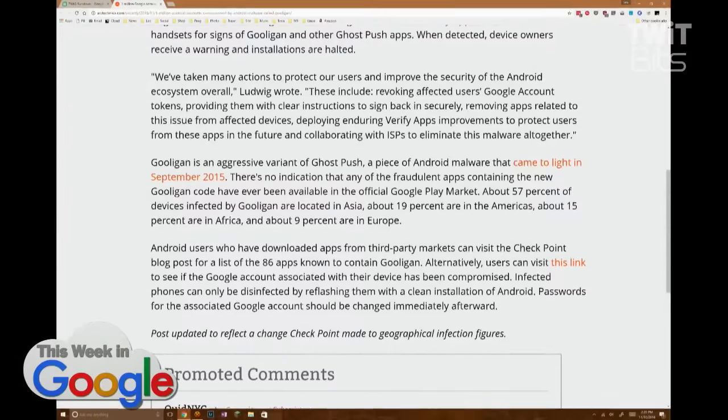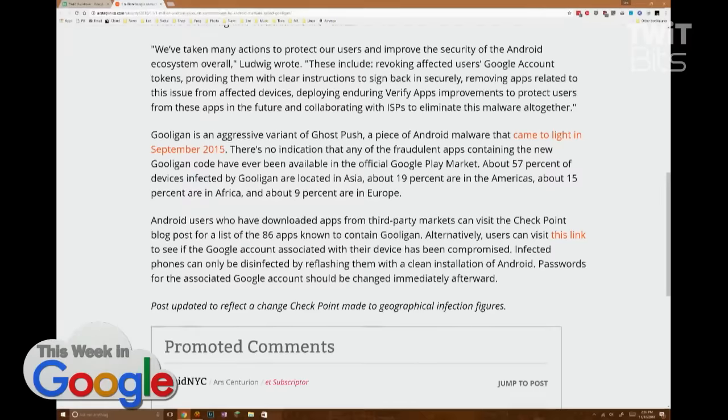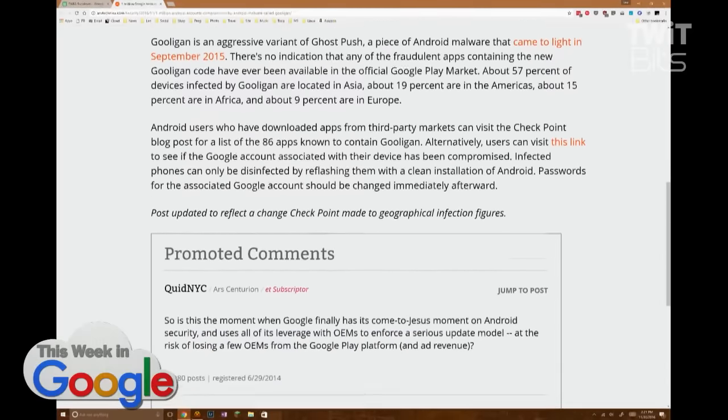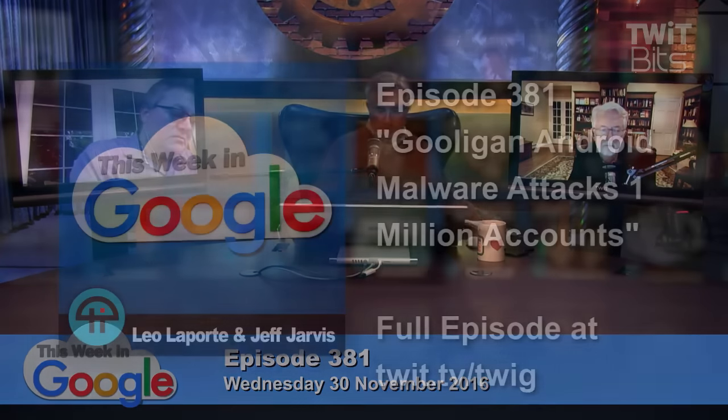Google has been using a service called Verify Apps to scan individual handsets for signs of Gooligan and other Ghost Push apps. When detected, device owners receive a warning and installations are halted. Google has also revoked affected users' Google account tokens, provided instructions to sign back in securely, removed related apps from affected devices, and deployed Verify Apps improvements. They're doing the best they can, but the fundamental problem is that old versions of Android simply do not get fixed.